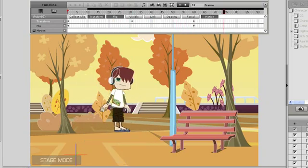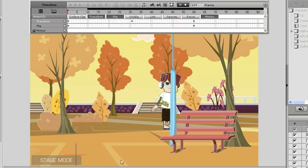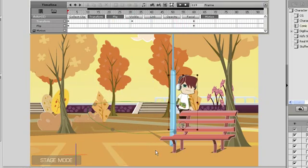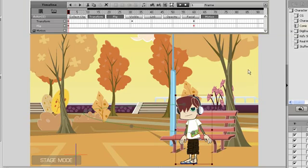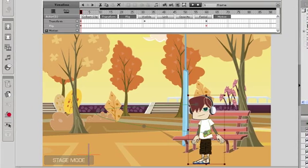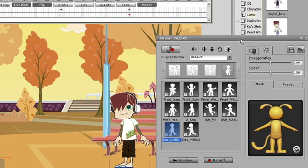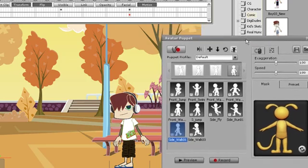Next, I want to add a walking motion to my character. The easiest way to do this is to use the puppeteering tool. In the puppeteering panel, there are a number of various animations for different purposes.